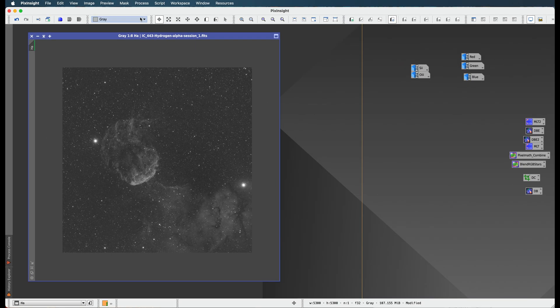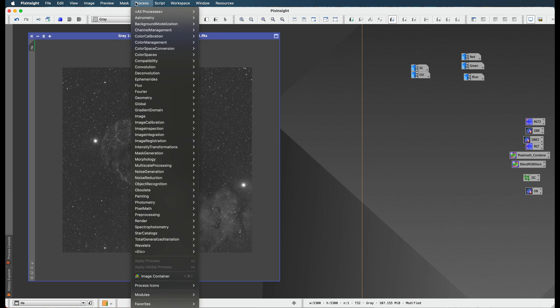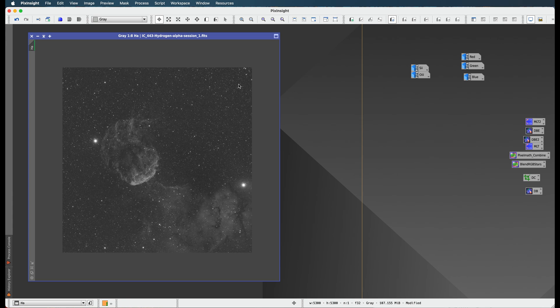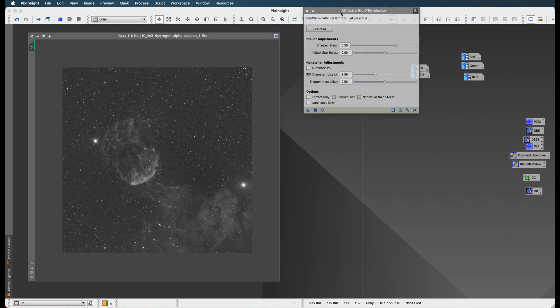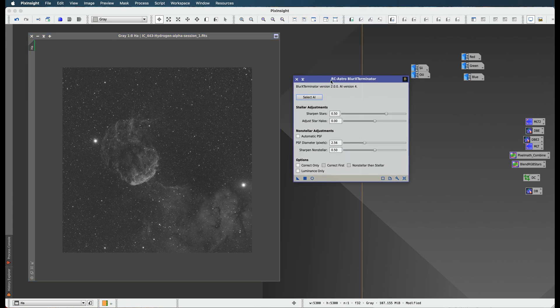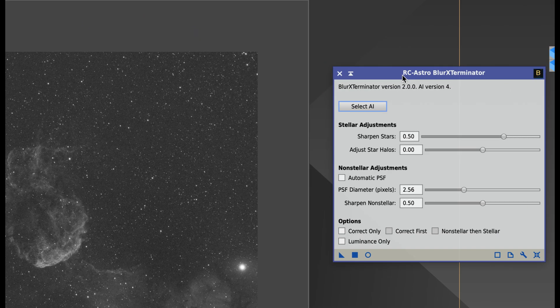All right, now let's look at Blur Exterminator, which is the new way of doing deconvolution in PixInsight. You know, maybe asking yourself what the heck is deconvolution?